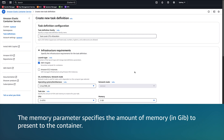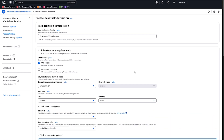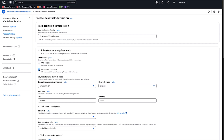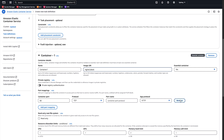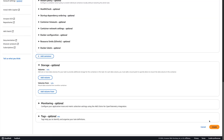Note that the memory parameter specifies the amount of memory in gigabytes to present to the container. When using the EC2 launch type, either a task-level memory value or a container-level memory value must be specified. For Fargate, the task-level memory value must be specified. For EC2, you can select any combination of vCPU and memory you like. For CPU, enter one vCPU, and for memory, two gigabytes. In Container Details, enter the name and image URI. Scroll down to the bottom of the page and click Create.